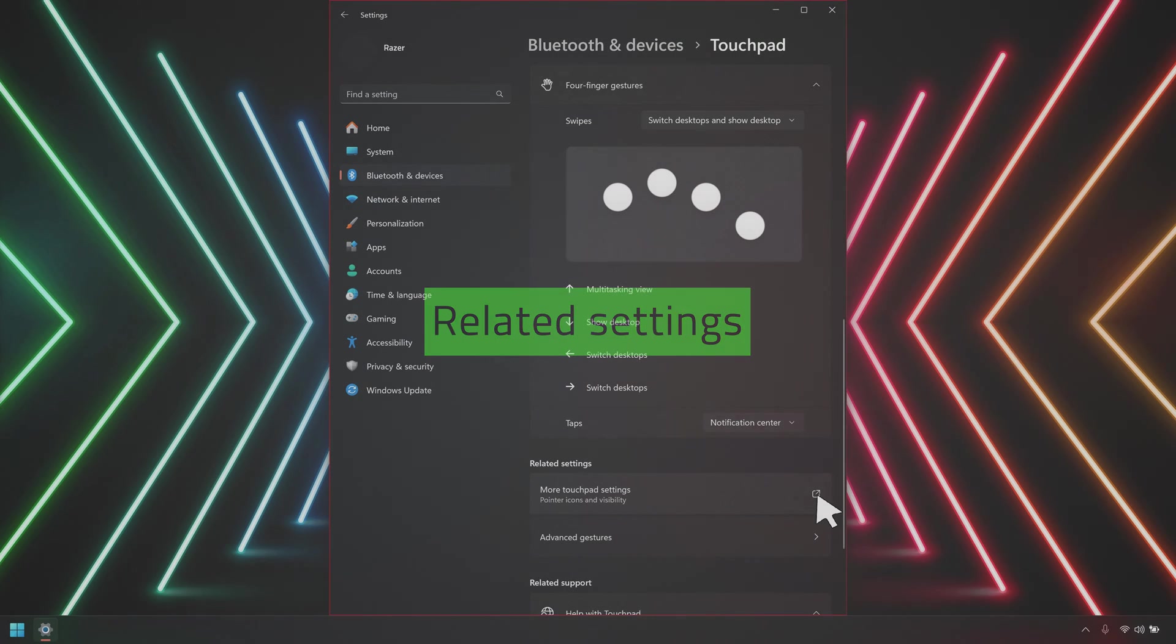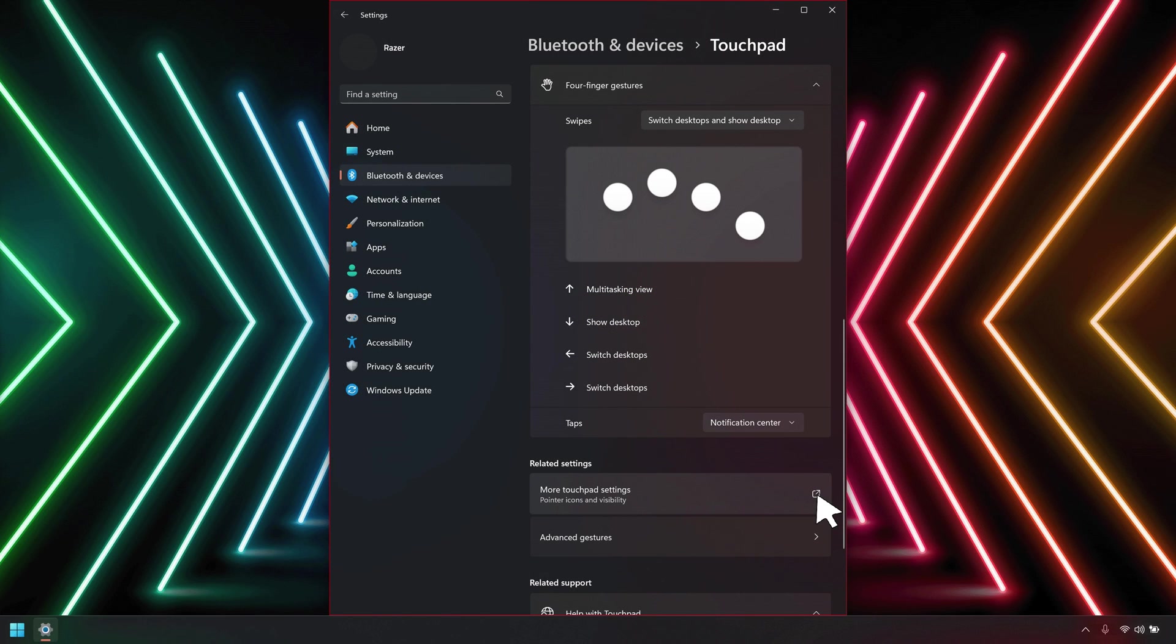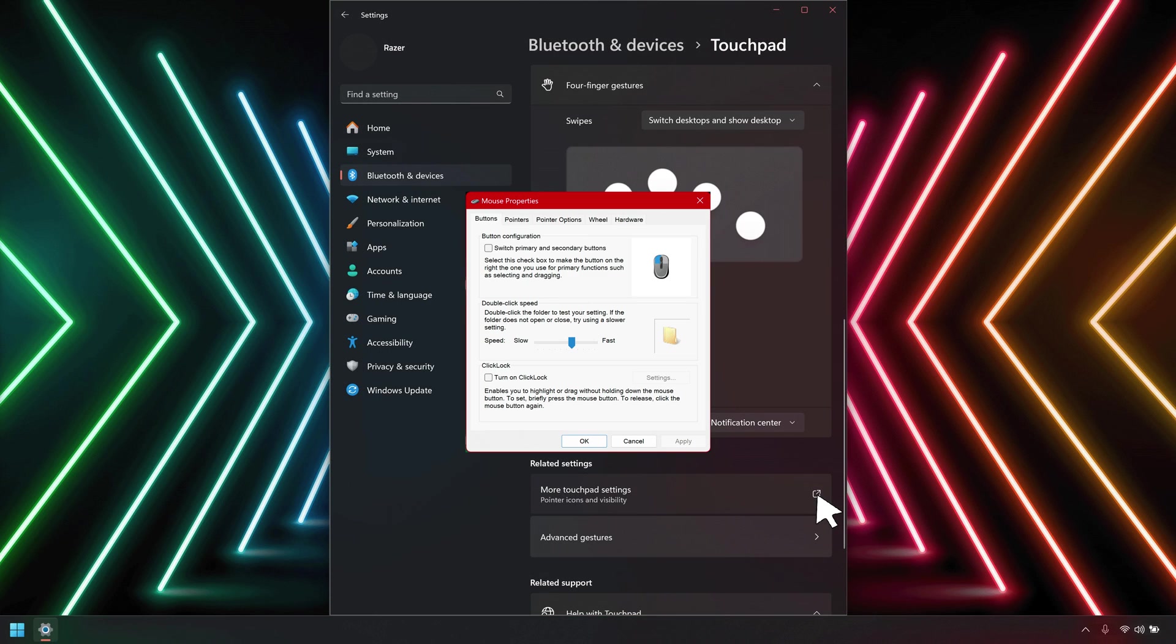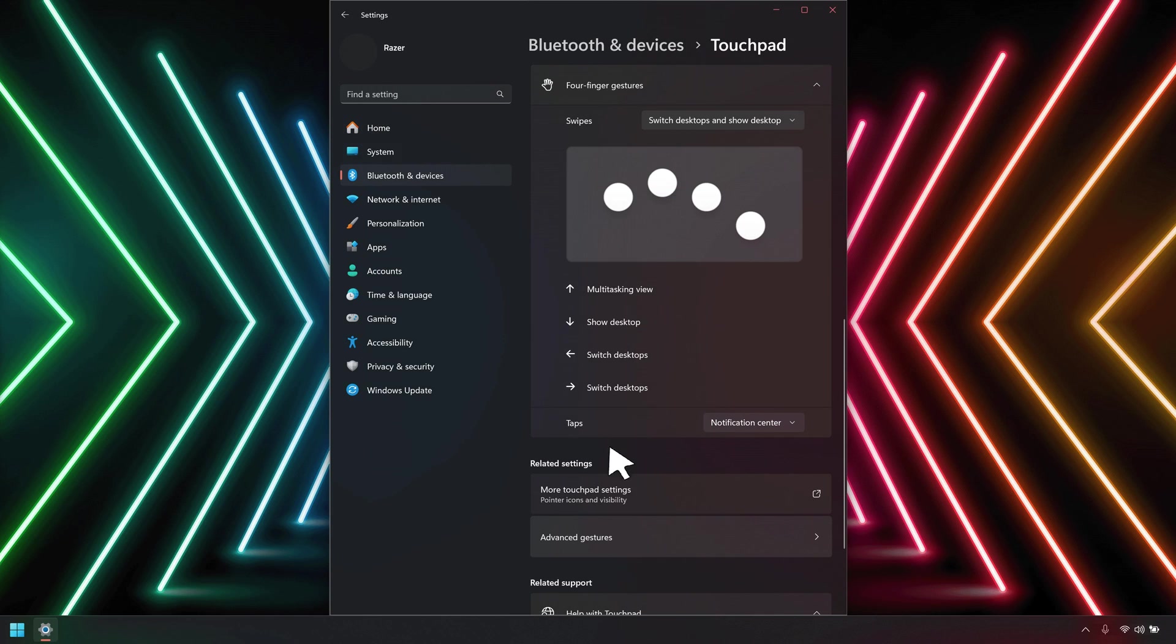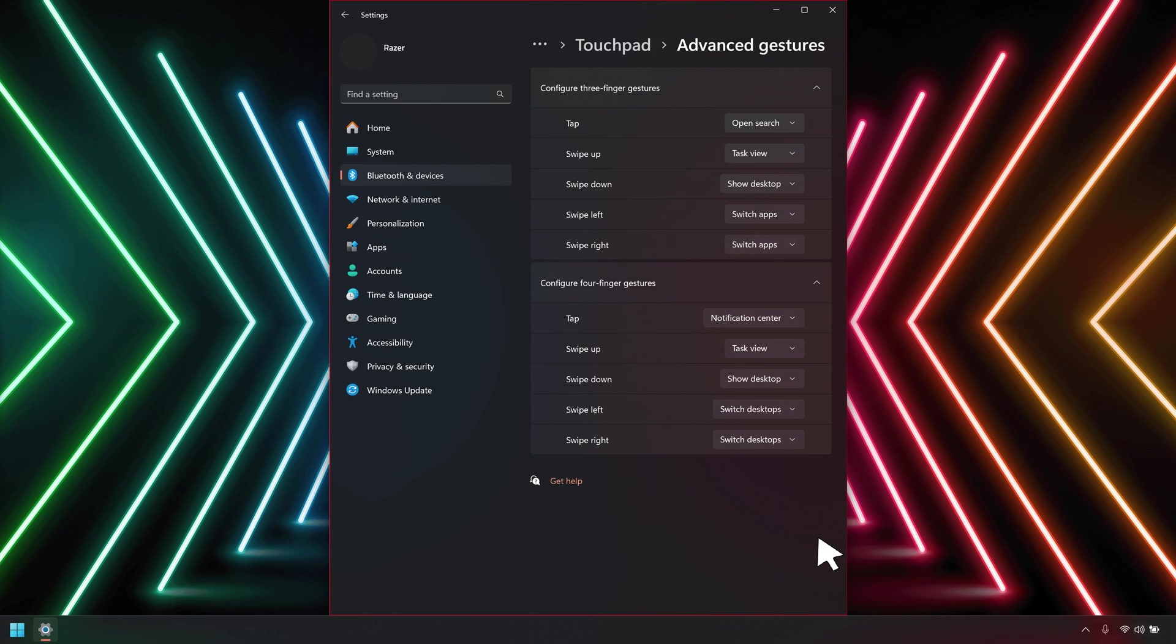Under Related Settings, go to More Touchpad Settings to see more pointer icons and visibility options. Go to Advanced Gestures to select from a wider range of options for tap, swipe, three finger and four finger movements.